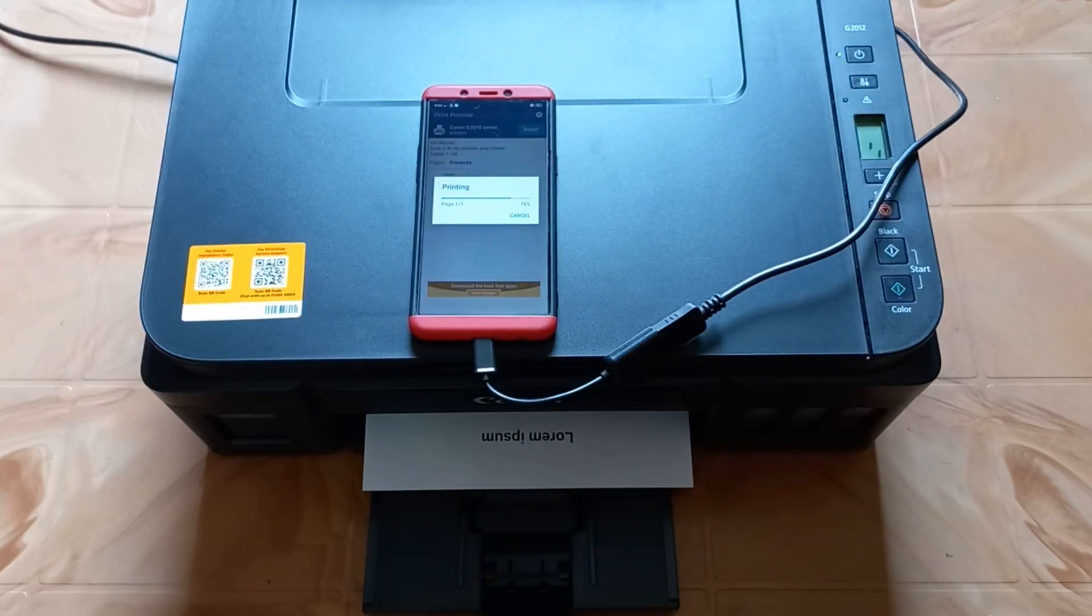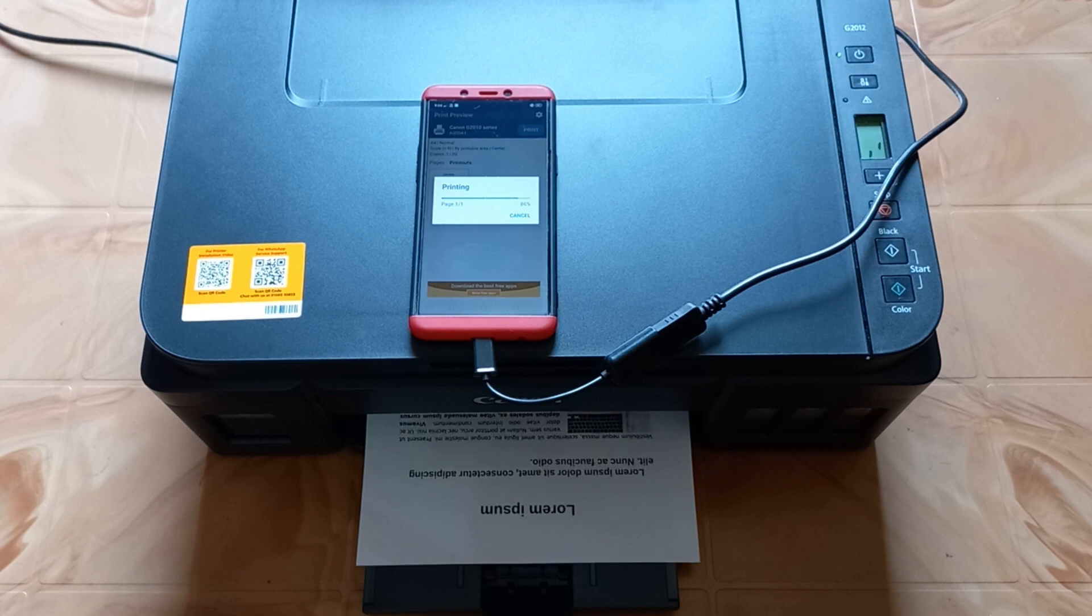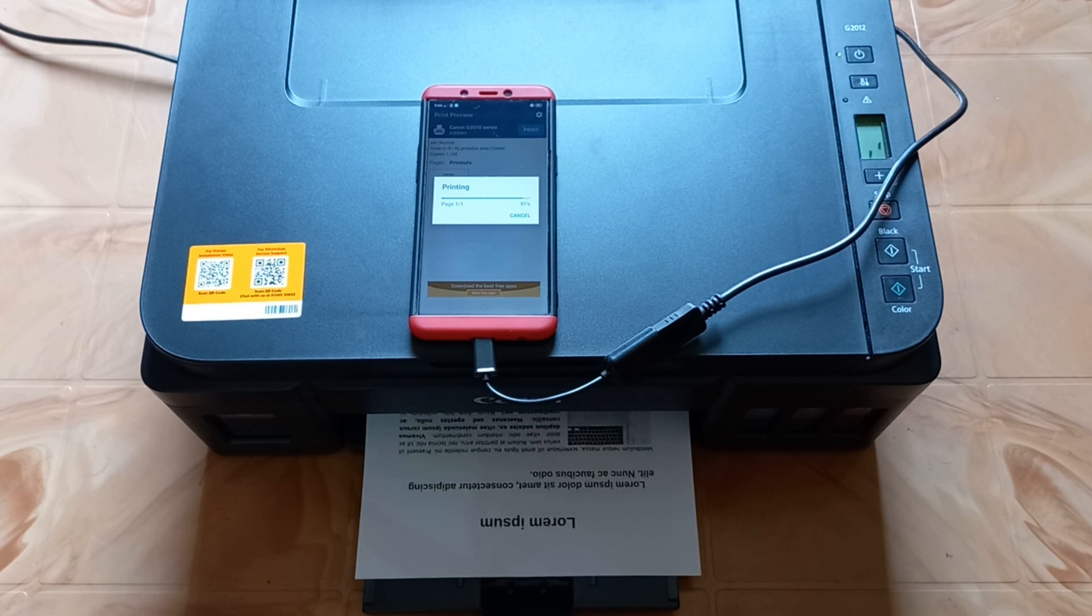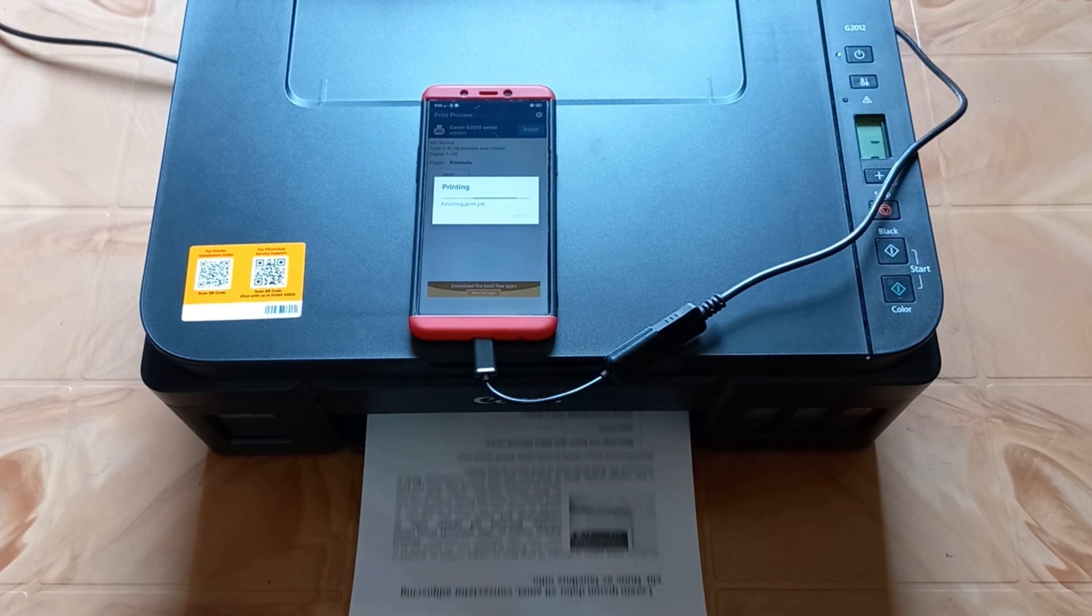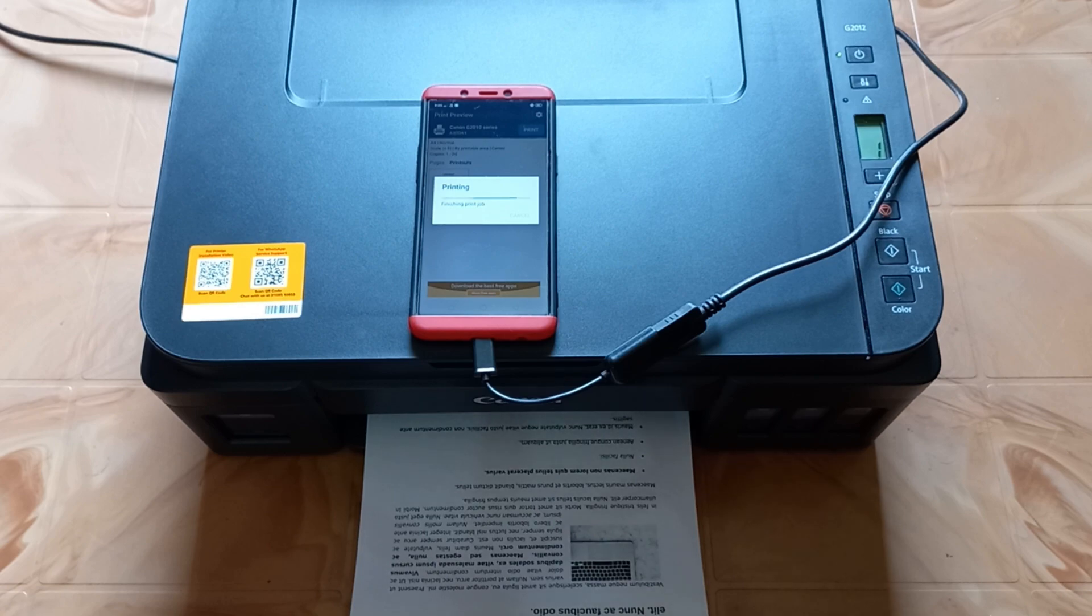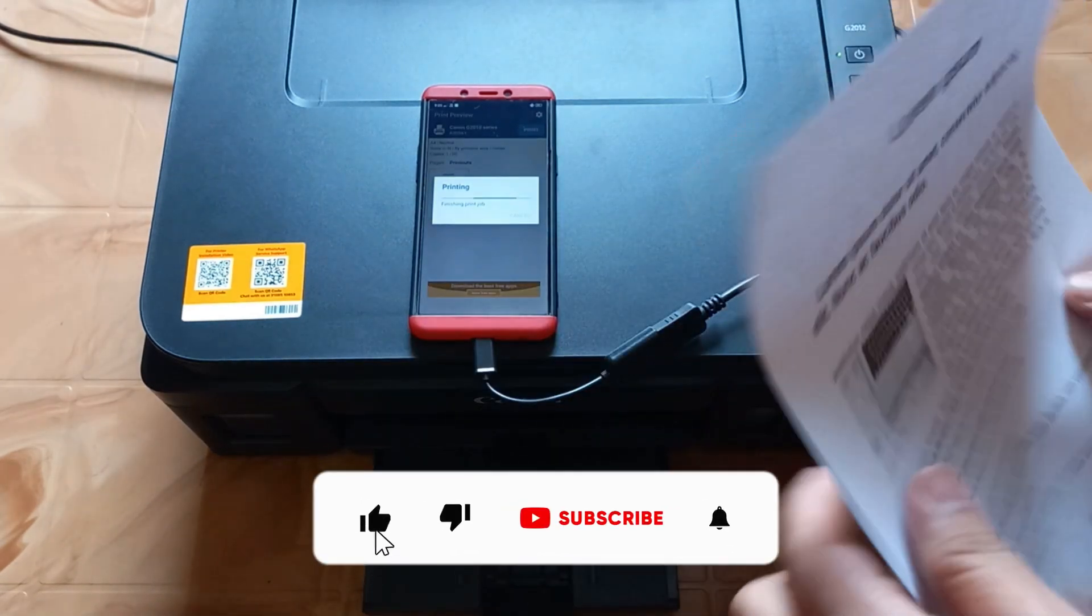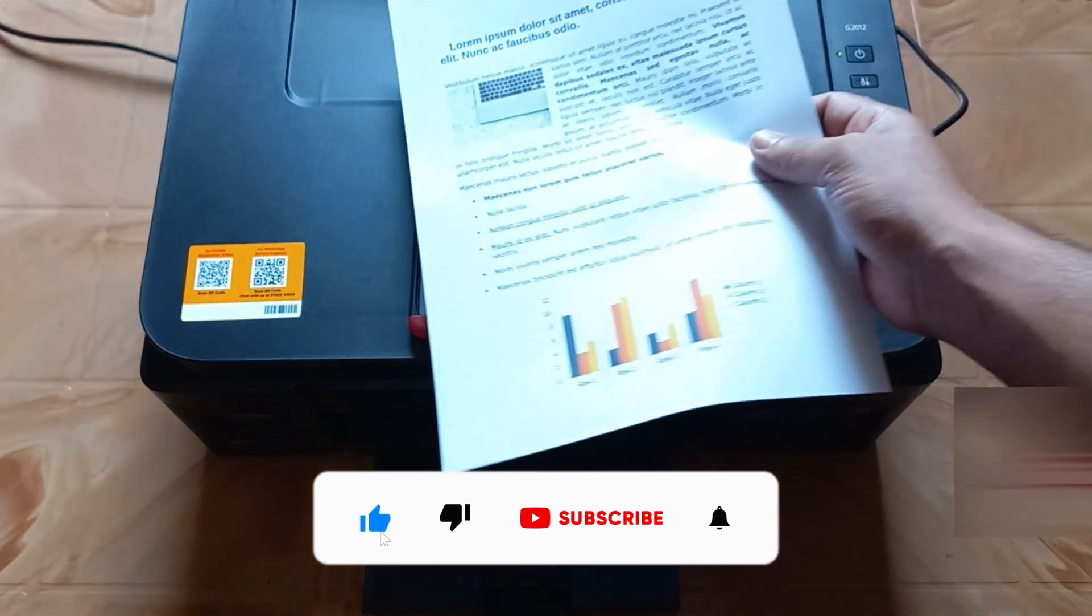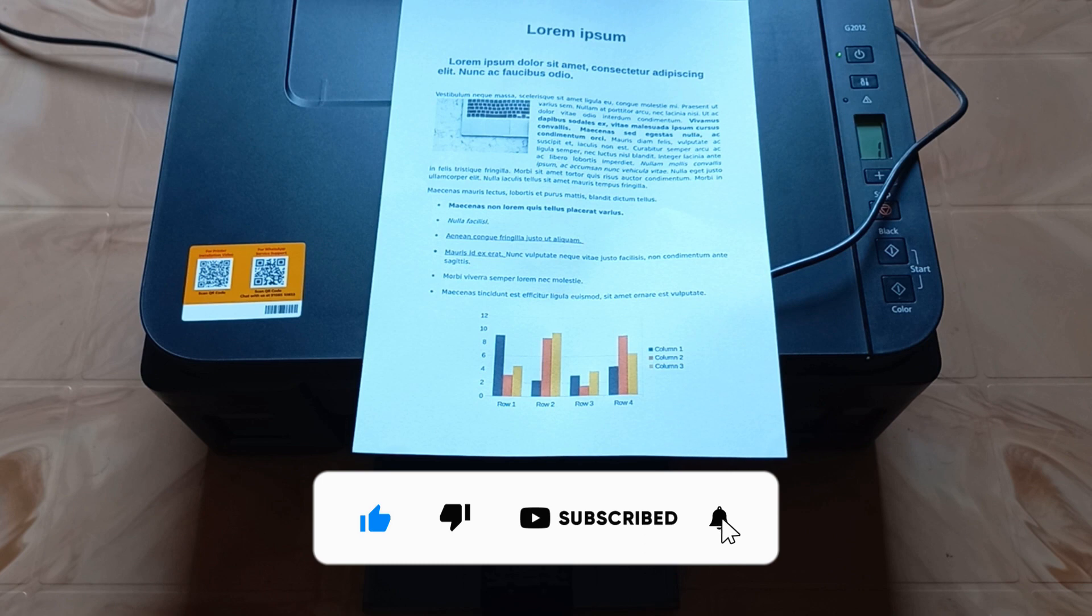As you can see, the printing has started on my printer. So guys, this is how you can connect a Canon printer to your phone via USB and print photos and documents without requiring a Wi-Fi connection.